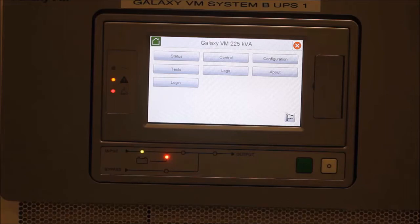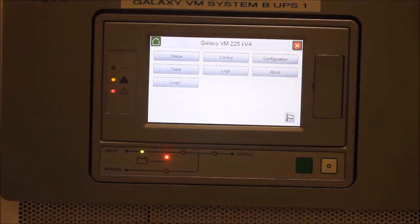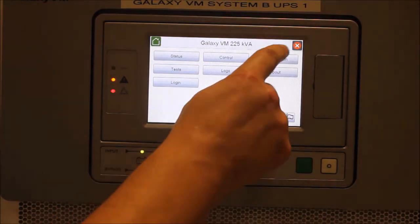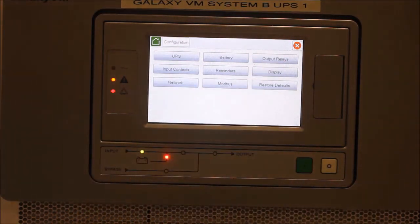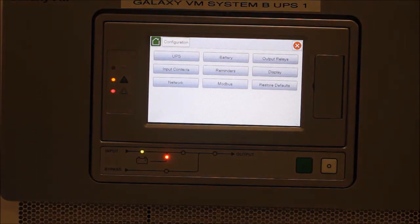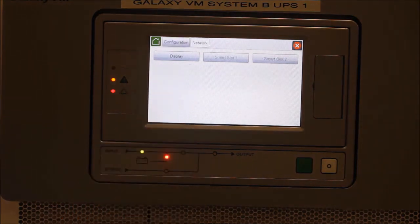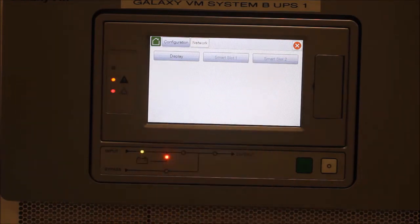Today, we will be configuring the display network management card. To start, we will go from the home screen and select Configuration, Network, and then select Display. If we had network management cards in the smart slots, we would select either smart slot 1 or 2 from this screen.